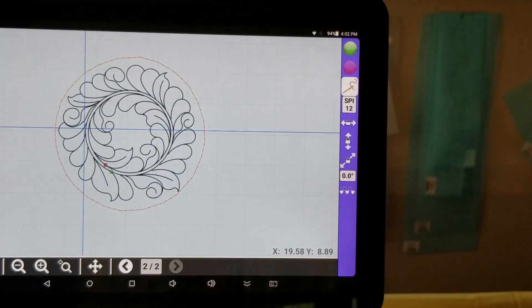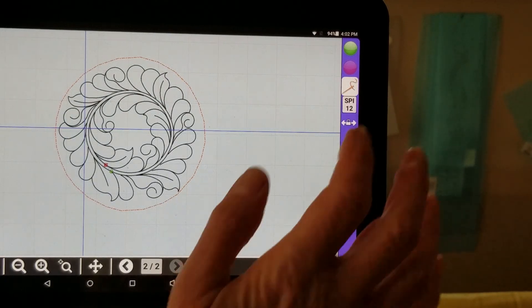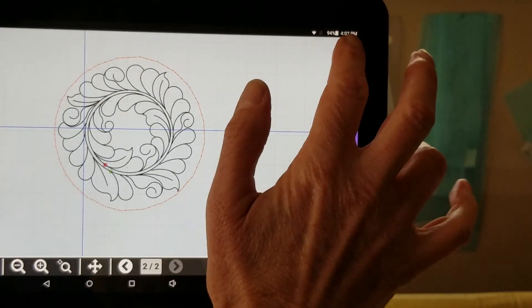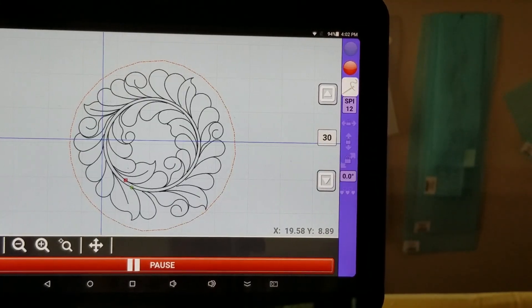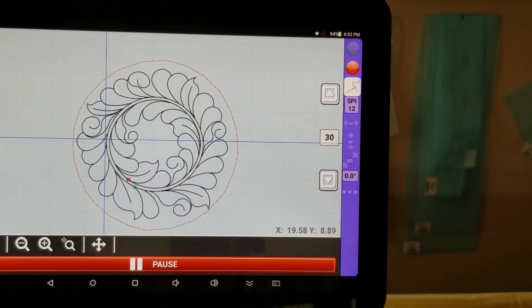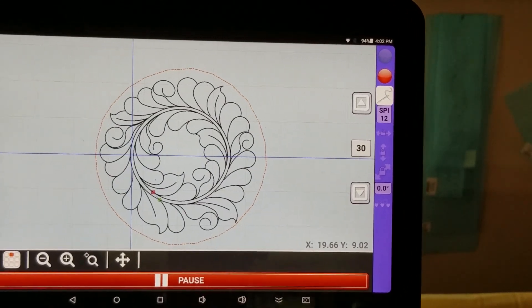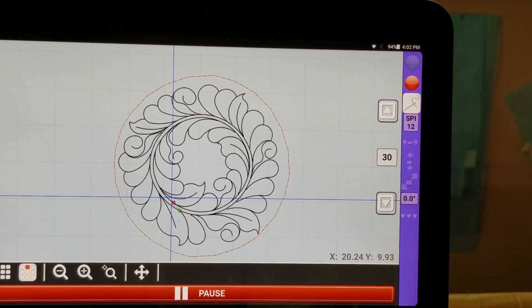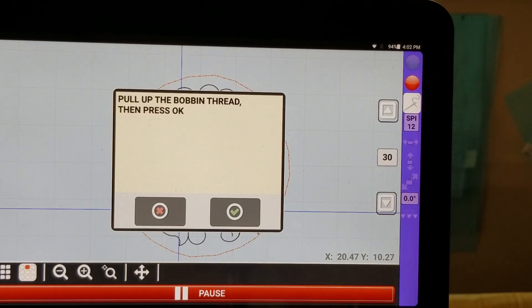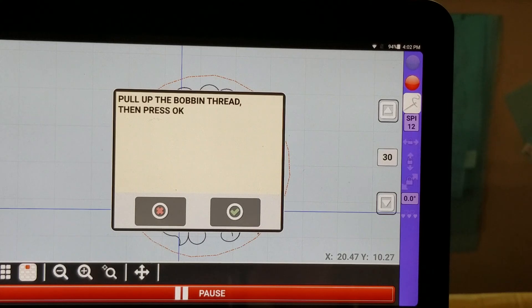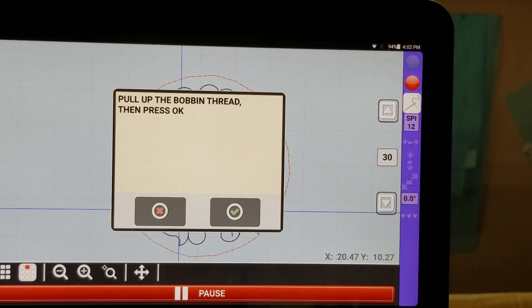So I'm going to make sure my needle is on. And I'm going to start my machine. So I'm going to let this stitch. And when this is done, I will come back with a new video and show you the next step.